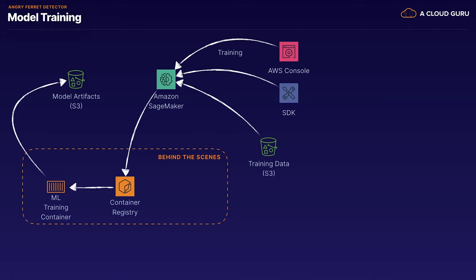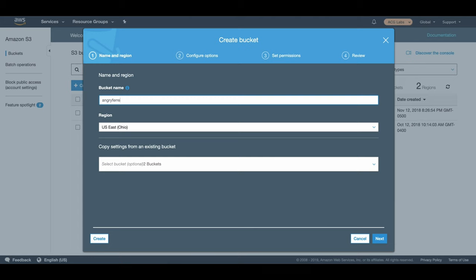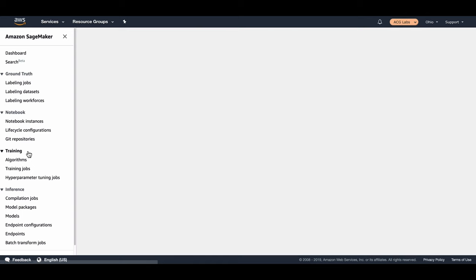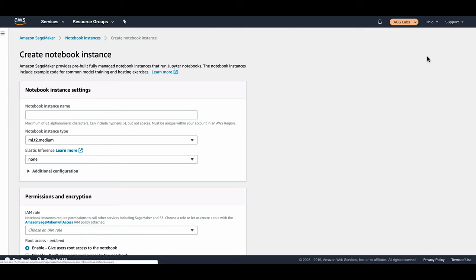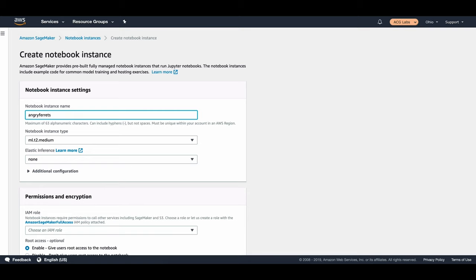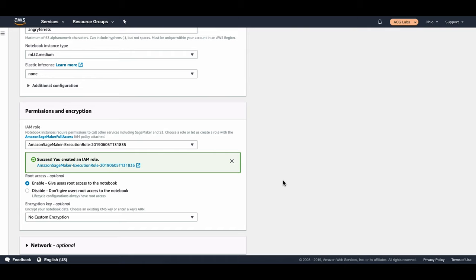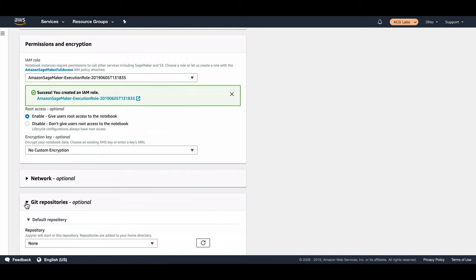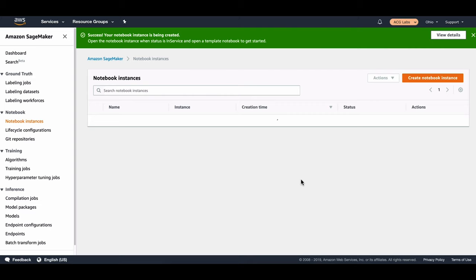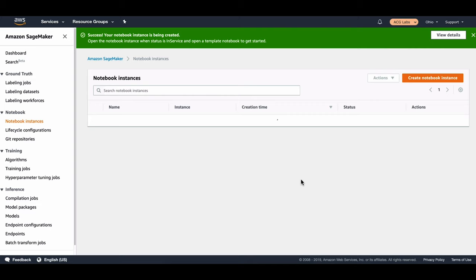Here we are at the console. The first thing we're going to need to do is create an S3 bucket — I'll create a normal bucket using all the default values. There's our bucket. Now we can head over to Amazon SageMaker. We're going to be using a Jupyter Notebook instance to work with this algorithm, so let's get that started — it usually takes a few minutes to spin up. We'll make sure we have the proper role, specifying that this role can access that S3 bucket. Now while that instance is spinning up, let's go take a look at the AWS Marketplace algorithms available to us.